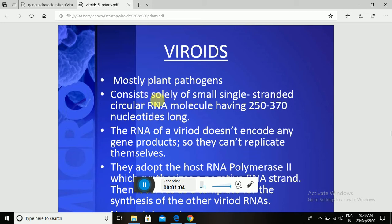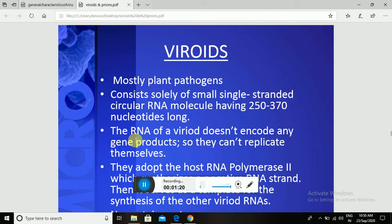Viroids consist only of a small single-stranded circular RNA molecule having 250 to 370 nucleotides long. It is a short segment of RNA but it is pathogenic. They have no capsid or envelope, and the RNA of a Viroid does not encode any gene products.